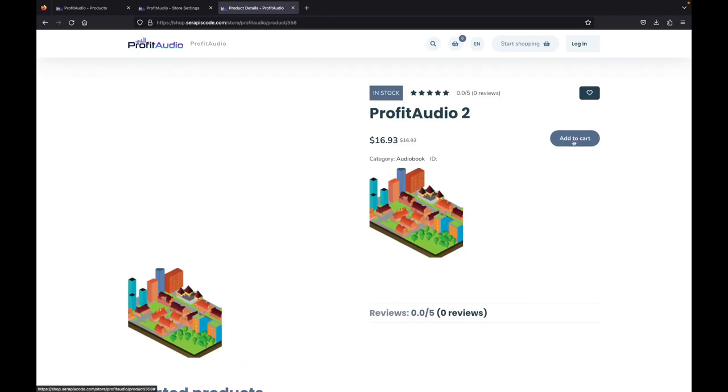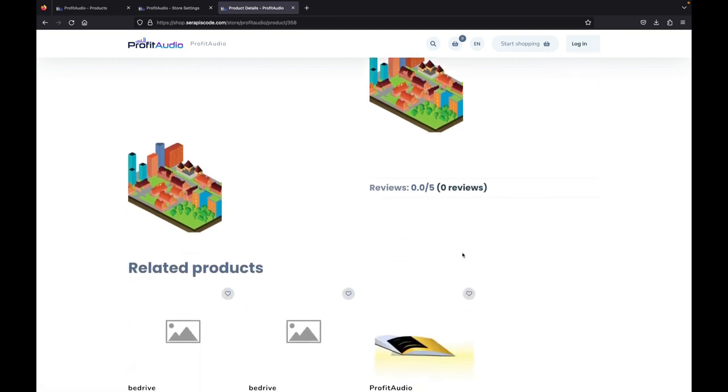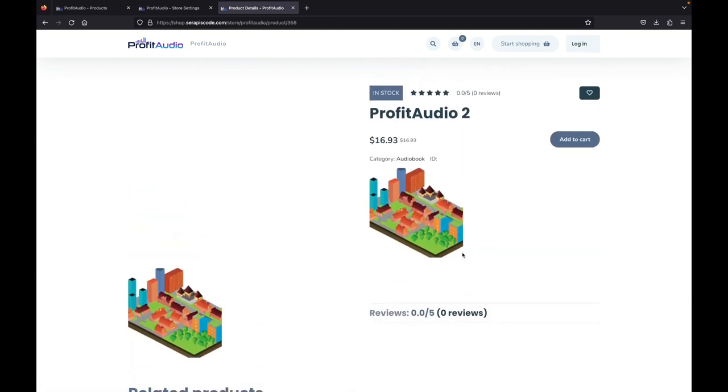We can add it to cart, we can see the price, we can see everything about our product. And if someone purchases it, they'll get the audiobook we have just generated.